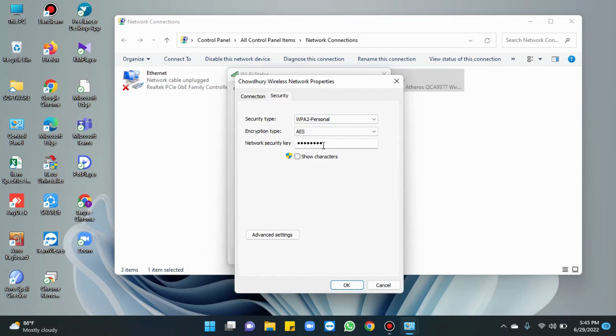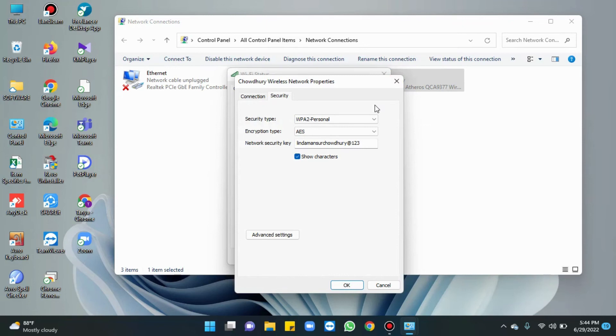If we want to disclose or know the wireless network password, then check show characters. The wireless network password has been found by us through these tips. If you want to hide the wireless password again, then uncheck the box show characters from the current window.